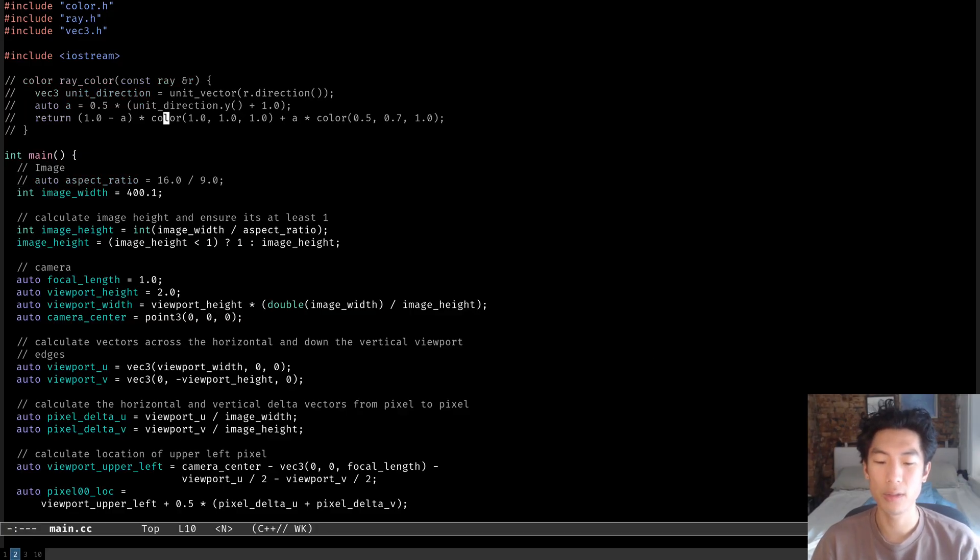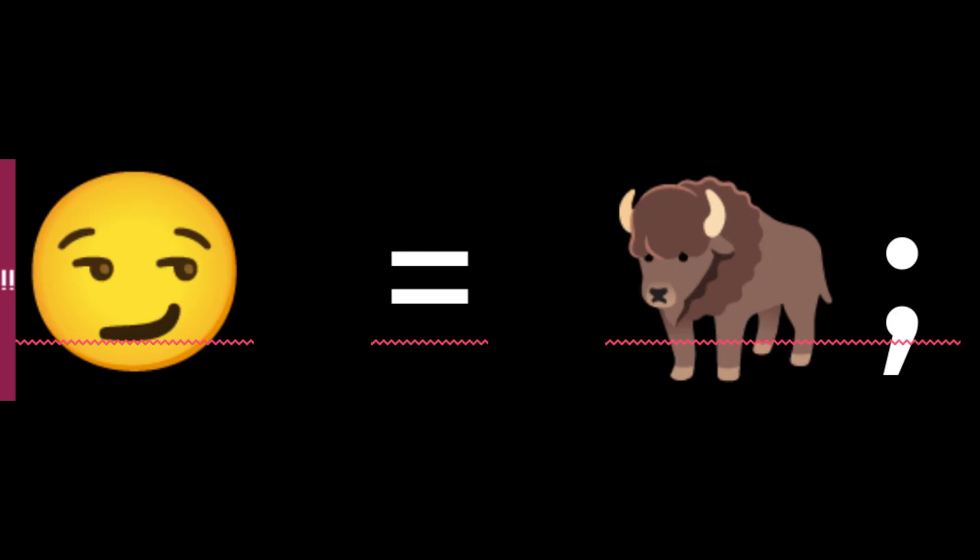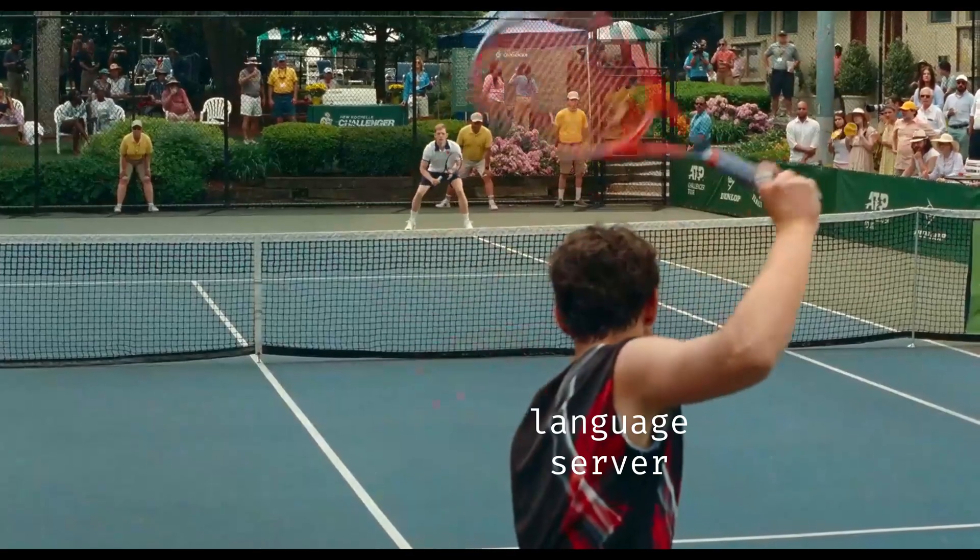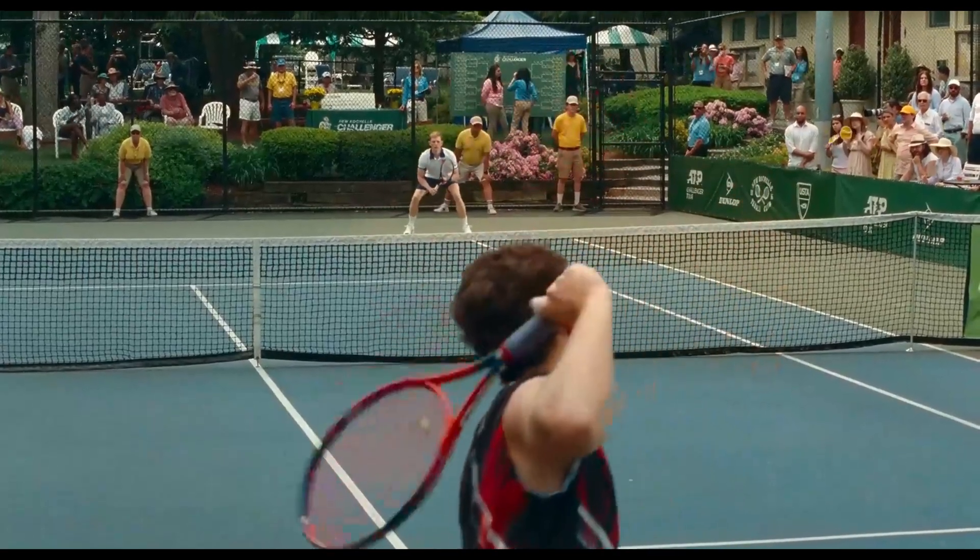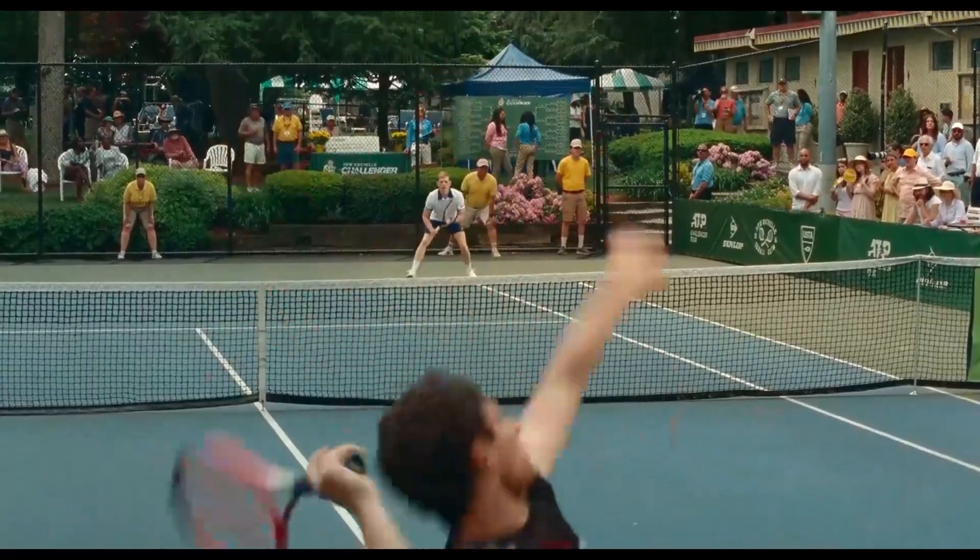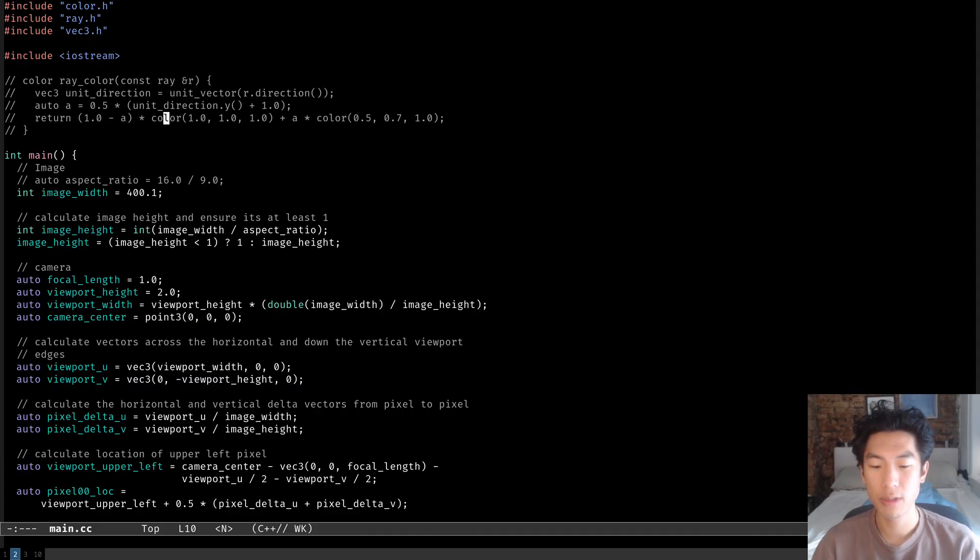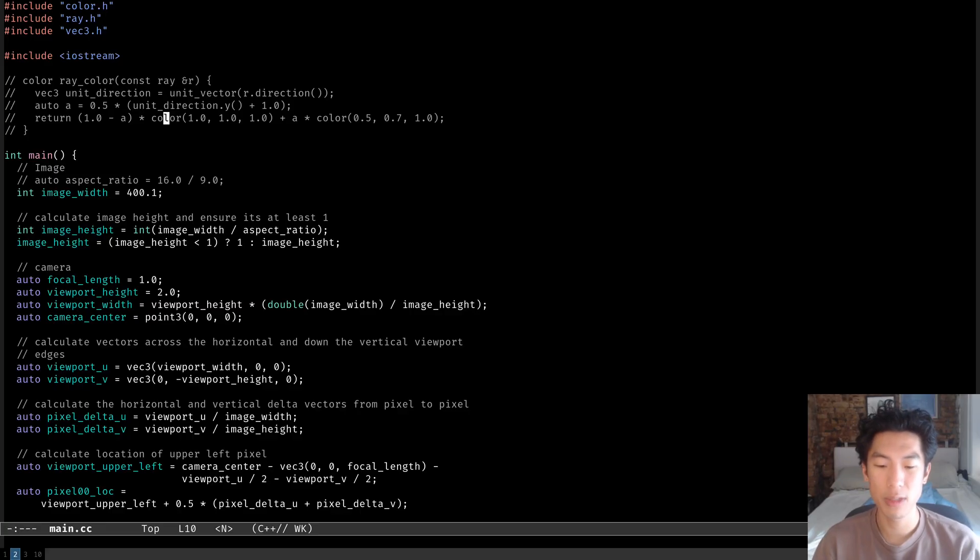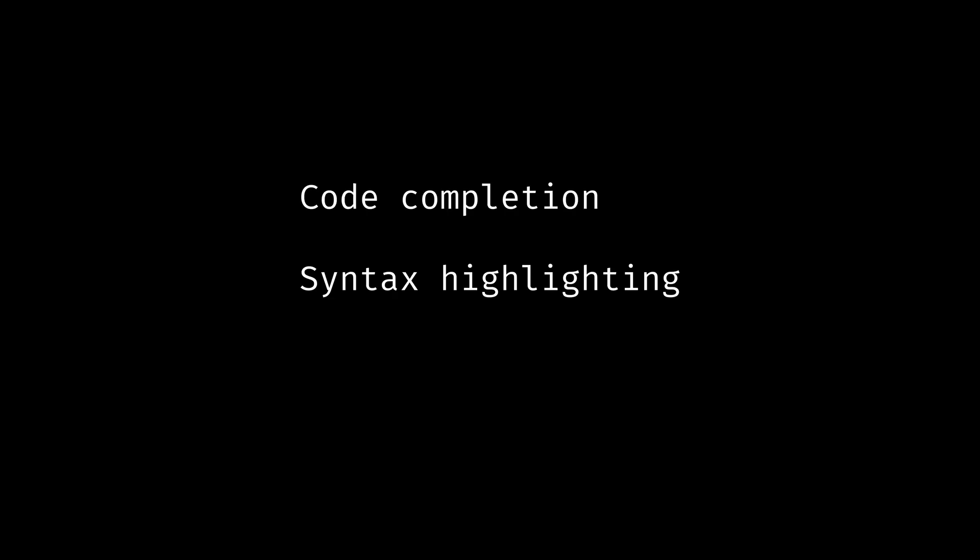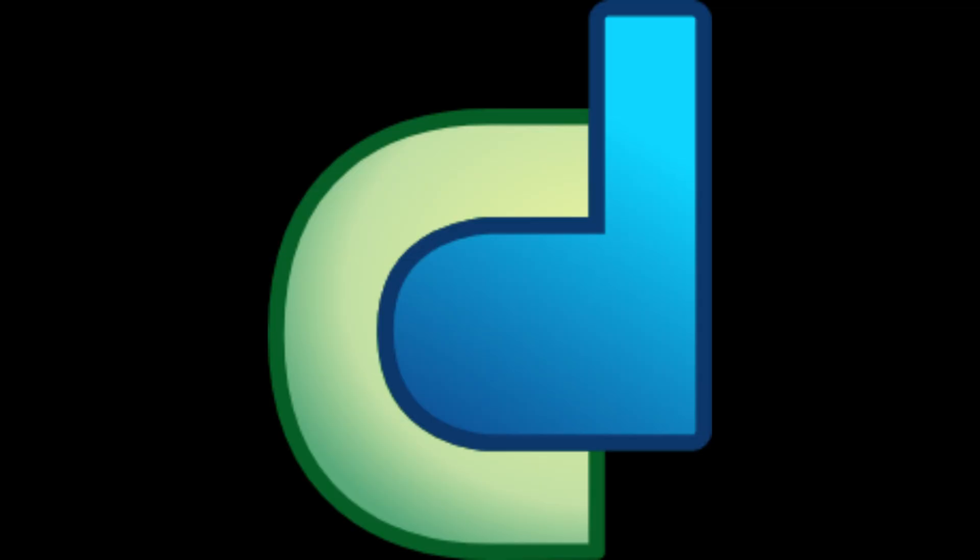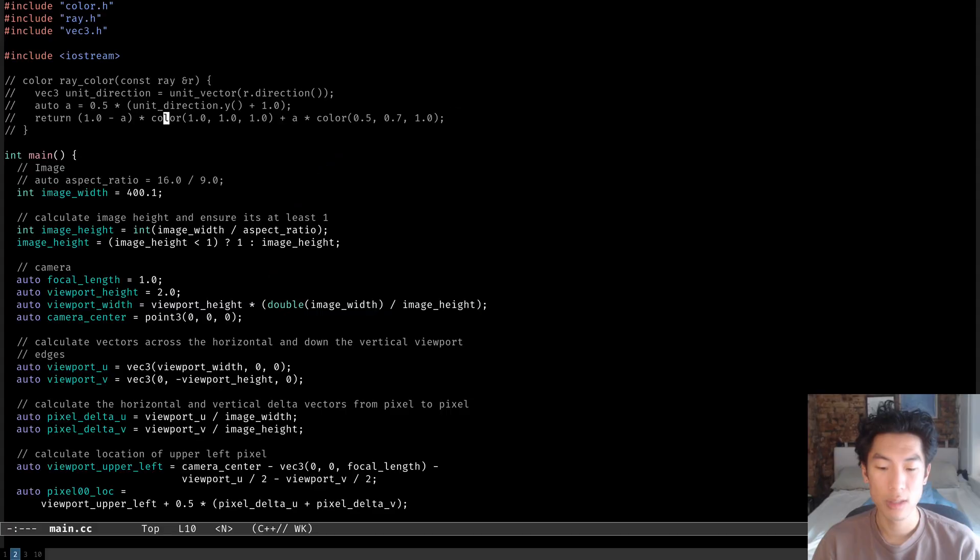So how do we add those beloved red squigglies that tell us that we're doing it all wrong? The answer is language servers. Language servers report these errors and do a lot more. A language server is a program that provides language specific features like code completion, syntax highlighting, and error diagnostics. Each language server offers slightly different features. The one we're going to use is called ClangD.